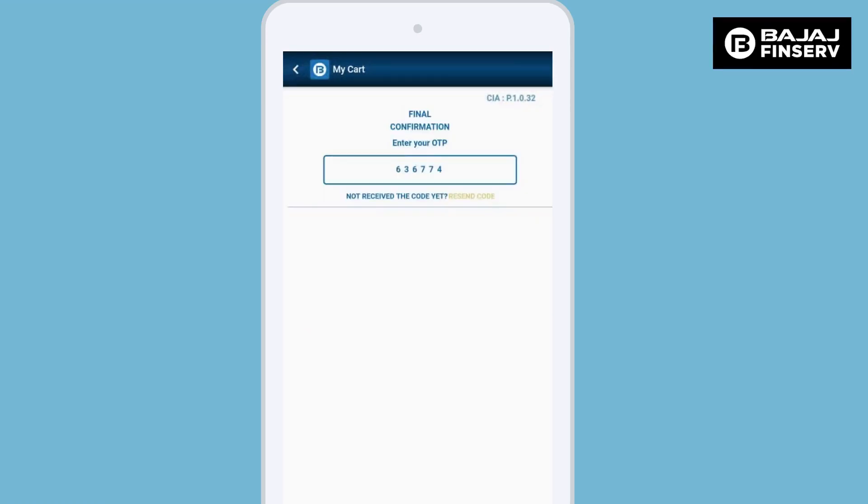Request the customer to share the OTP that has been received by him on the mobile. Enter that OTP and click on confirm to continue with the transaction.